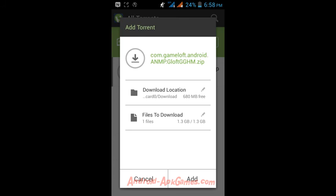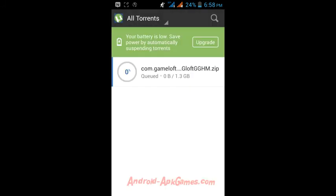It downloads to the same location where the torrent file was downloaded earlier. After finishing the download, just extract the zip file wherever you want and move it to the target location.